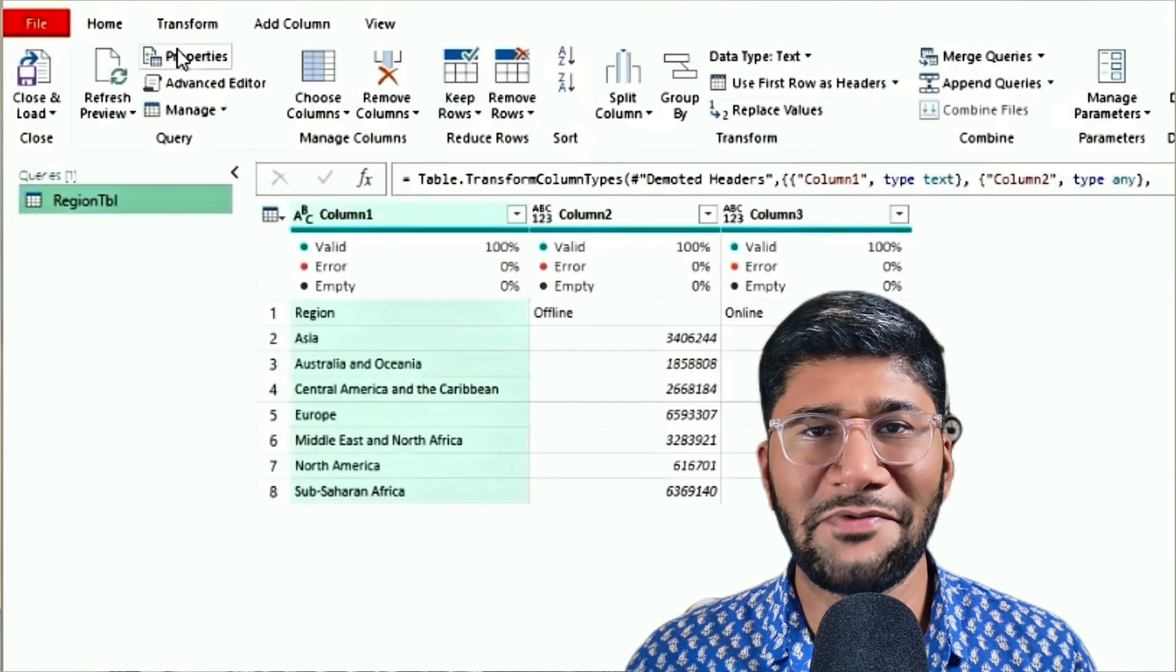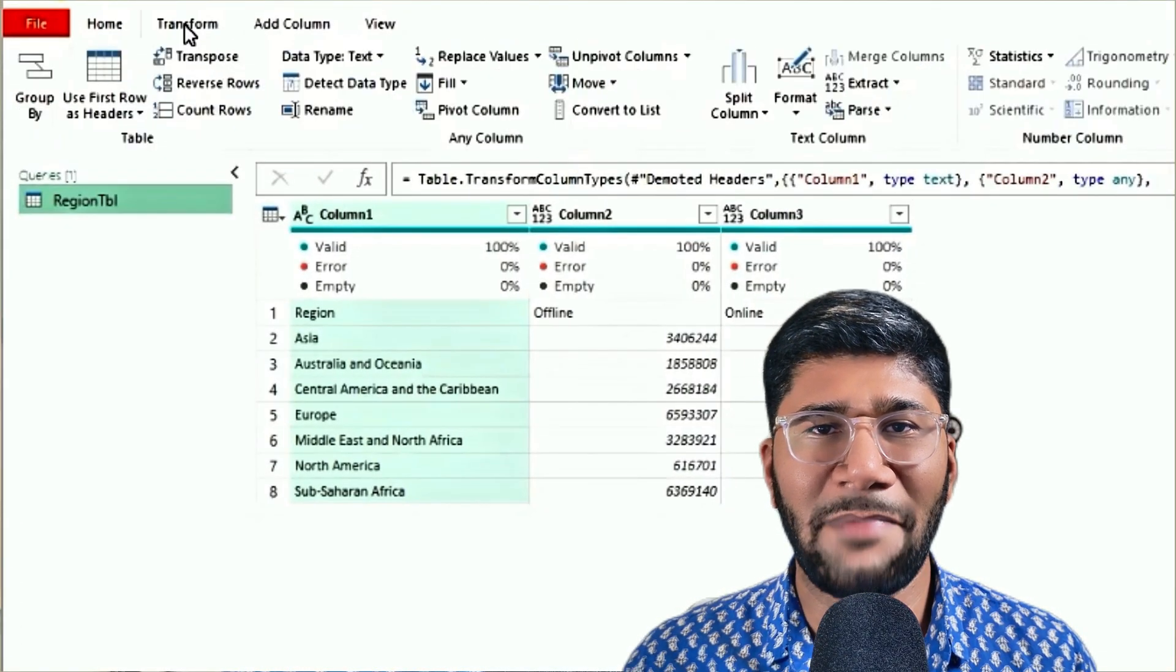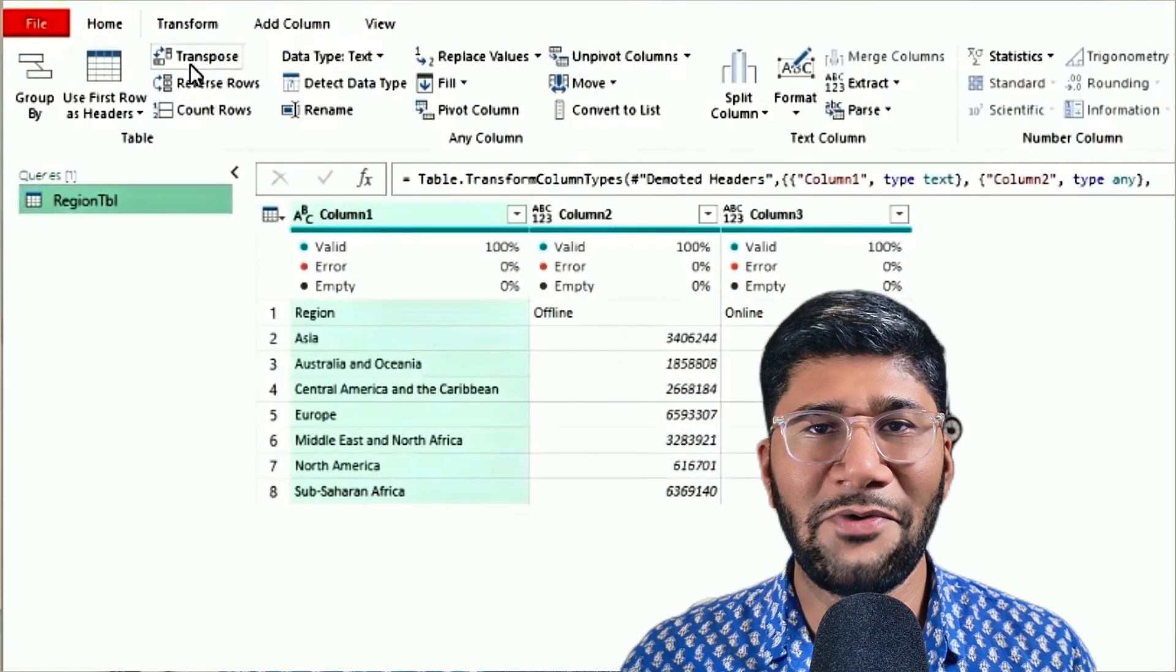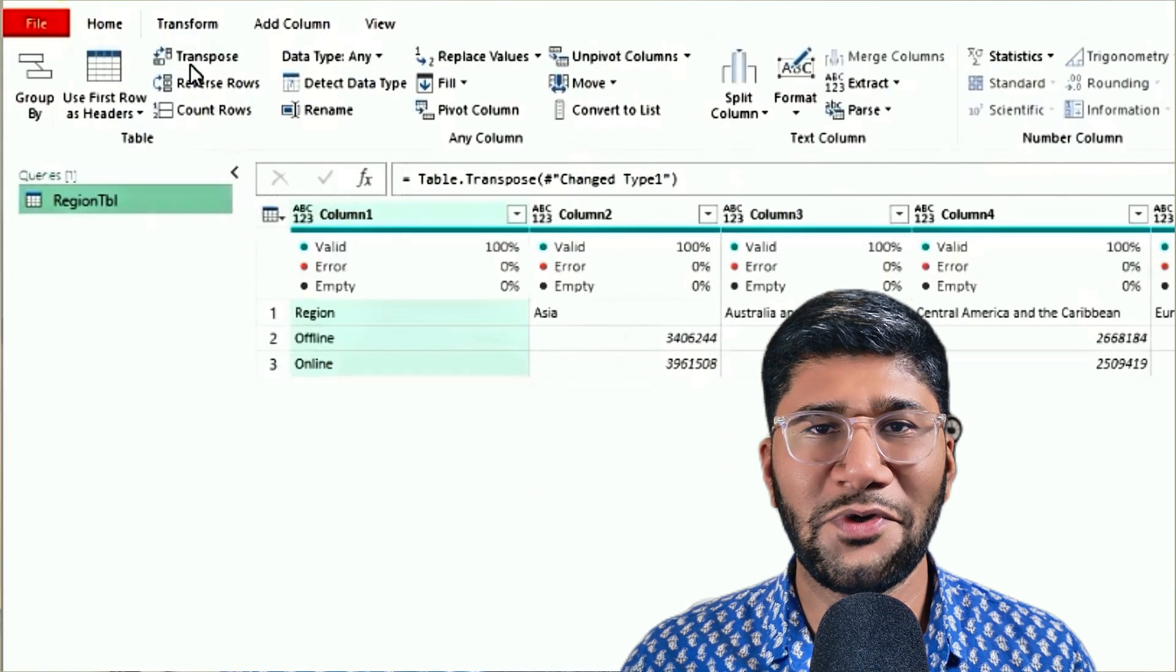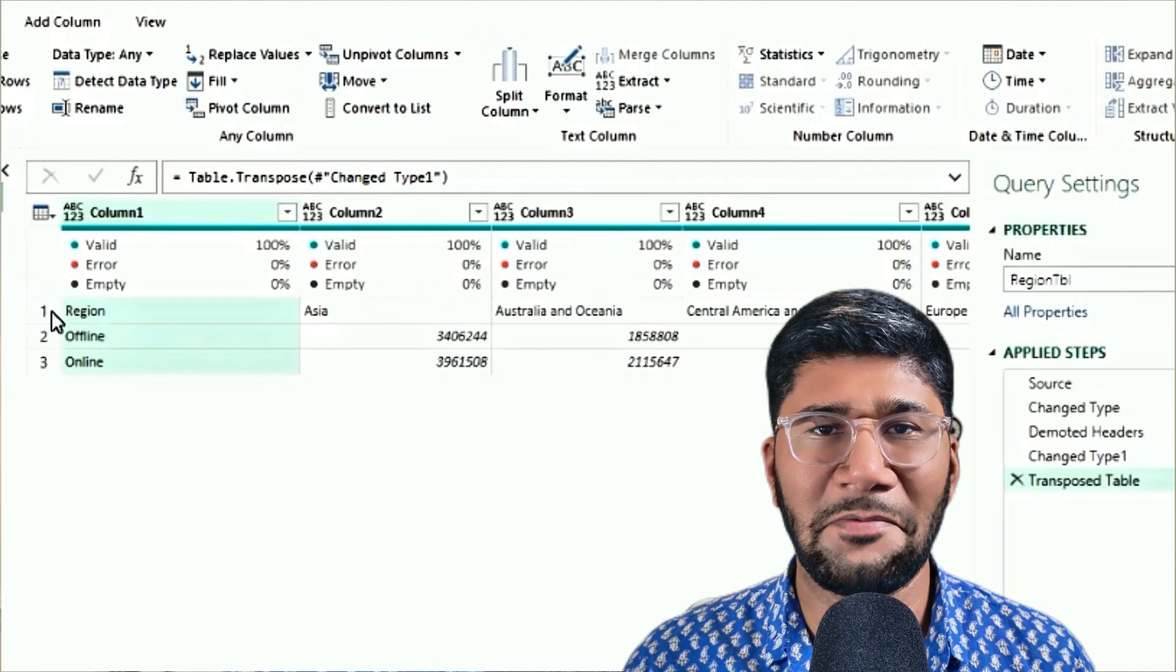Do you want to flip your data like pancake, where you want to convert your data from rows to column and columns to row? In this video, I'll show you how to use Power Query, where you can use transpose, pivot and unpivot to solve this problem.